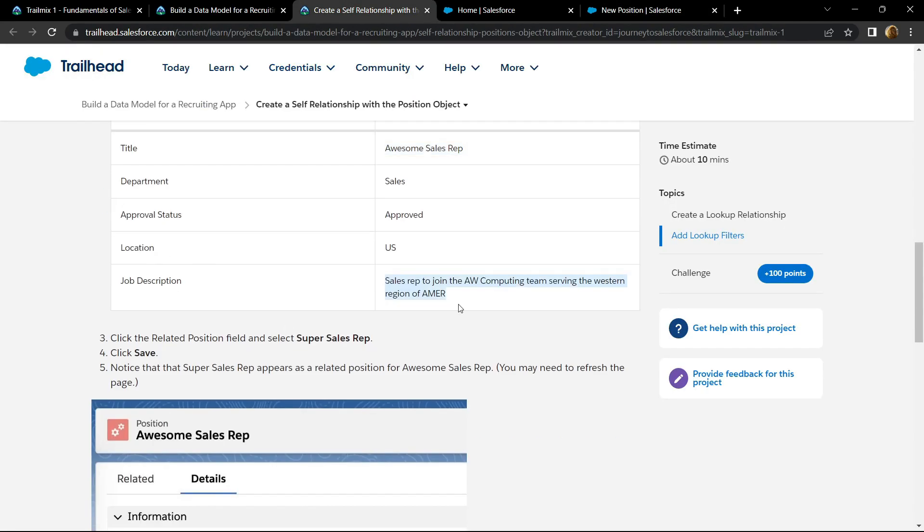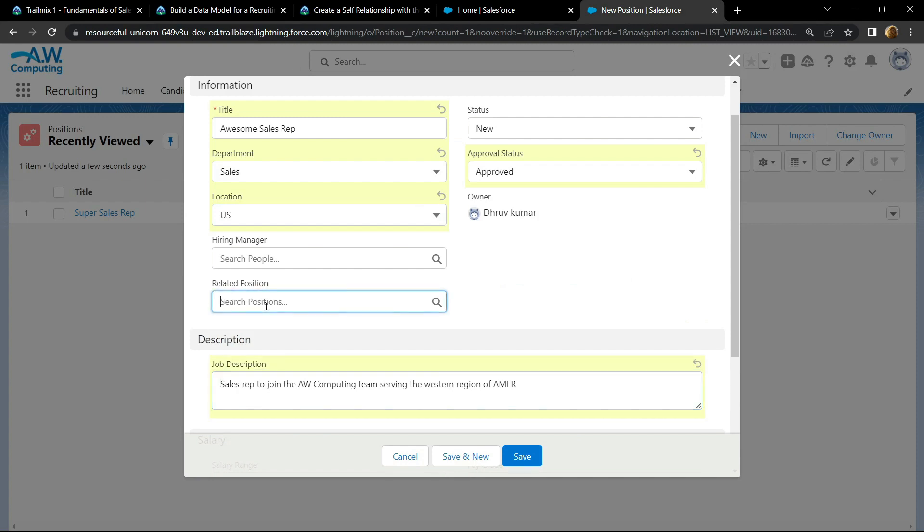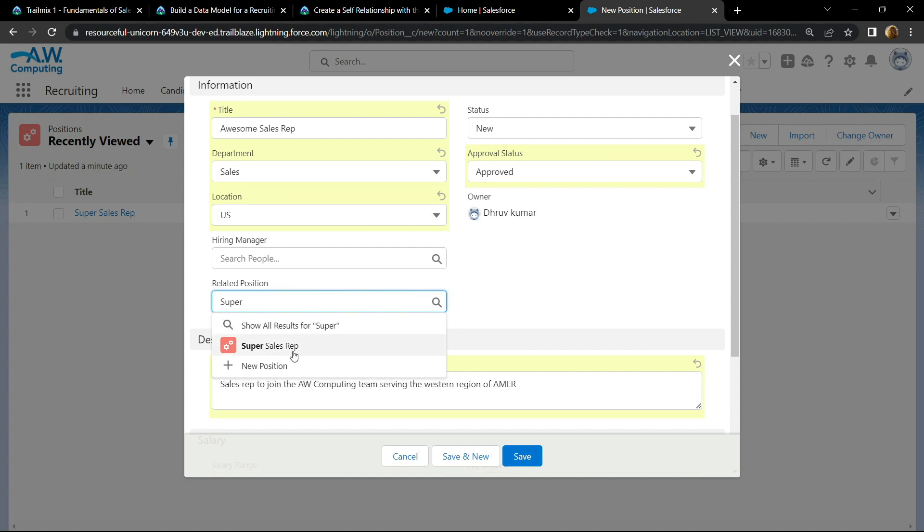For related position, type super and you will find this super sales rep. Click on it and click save.